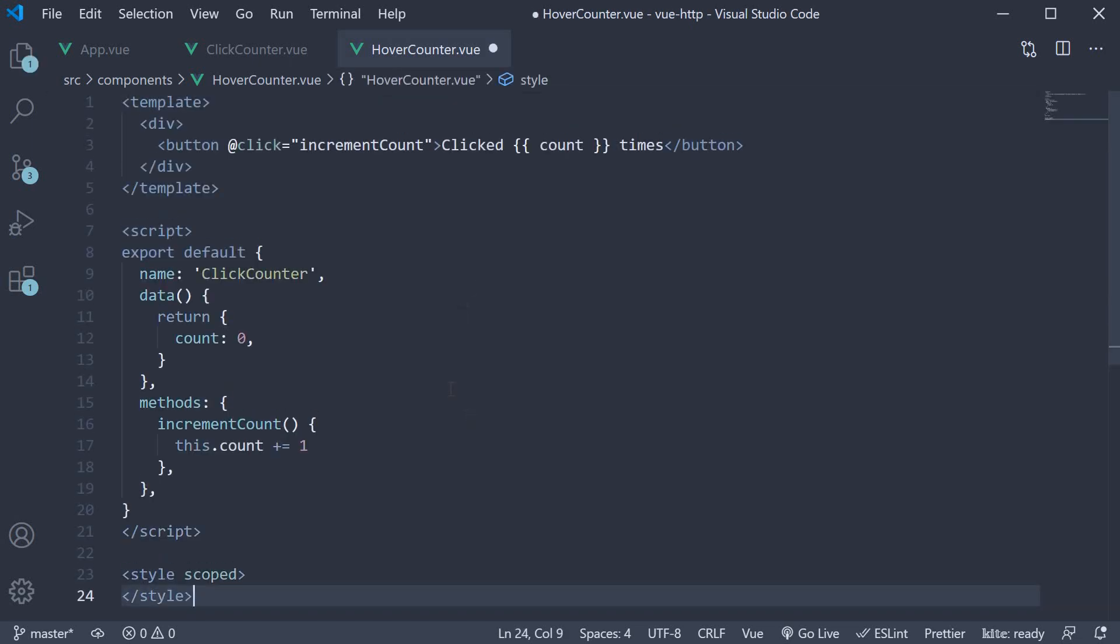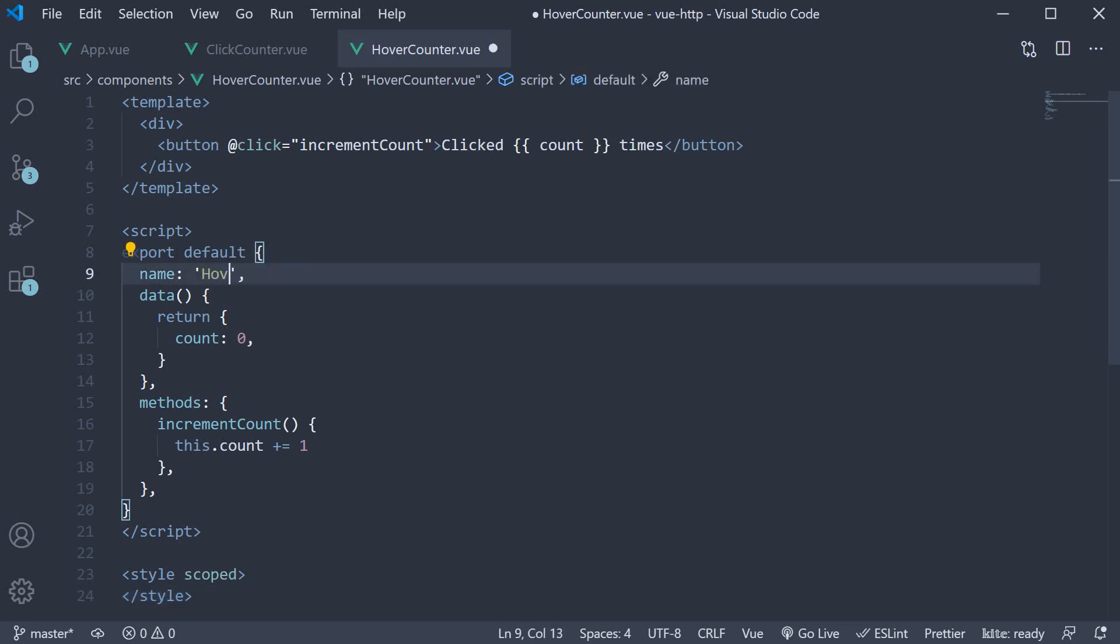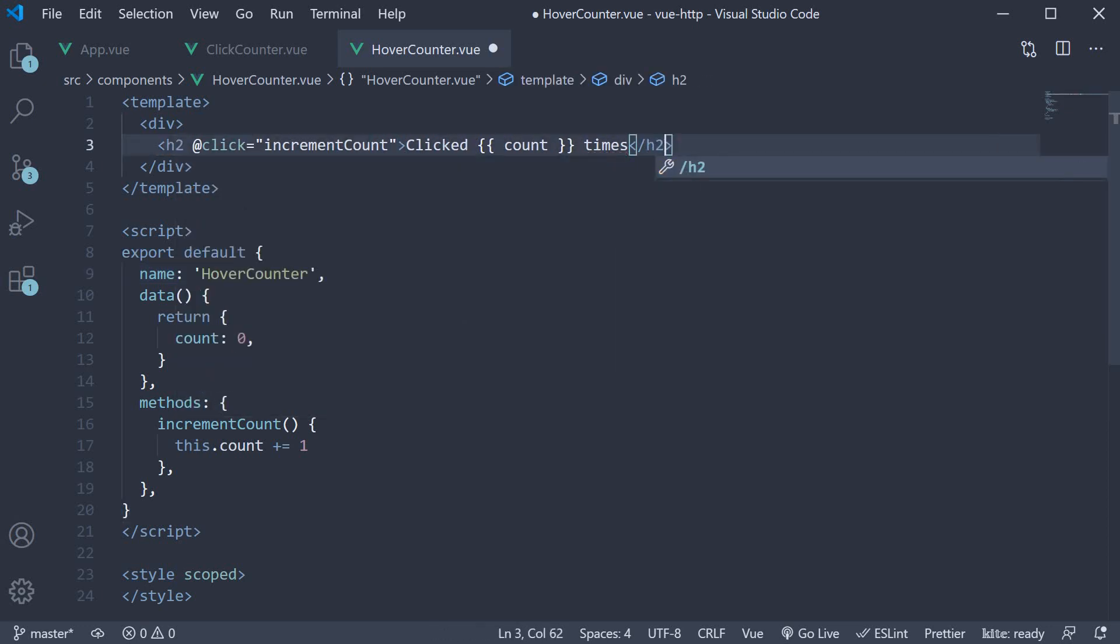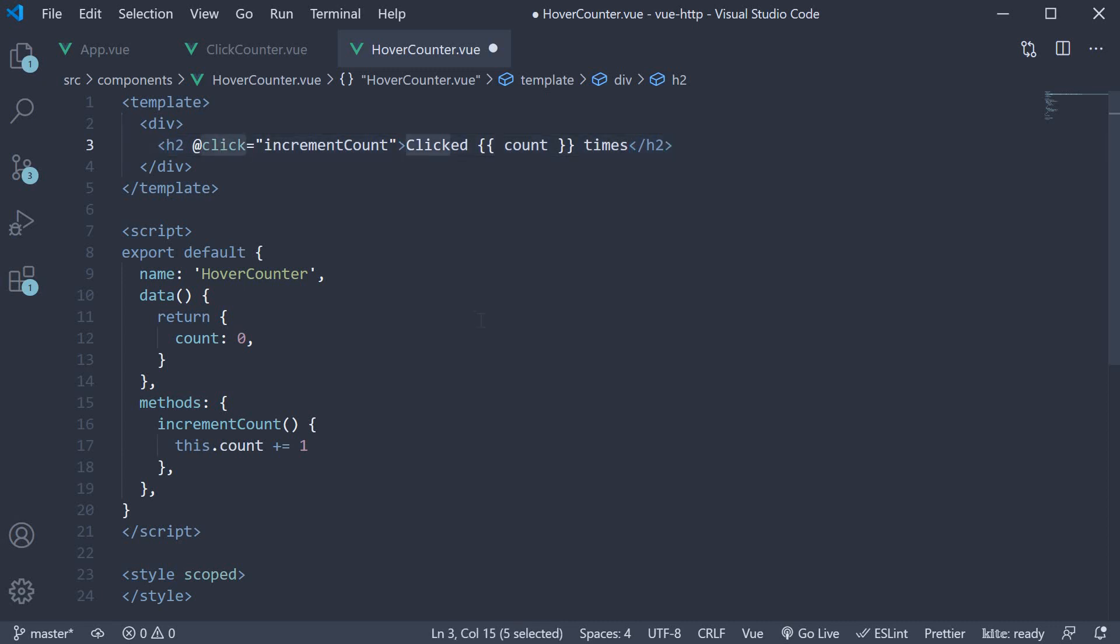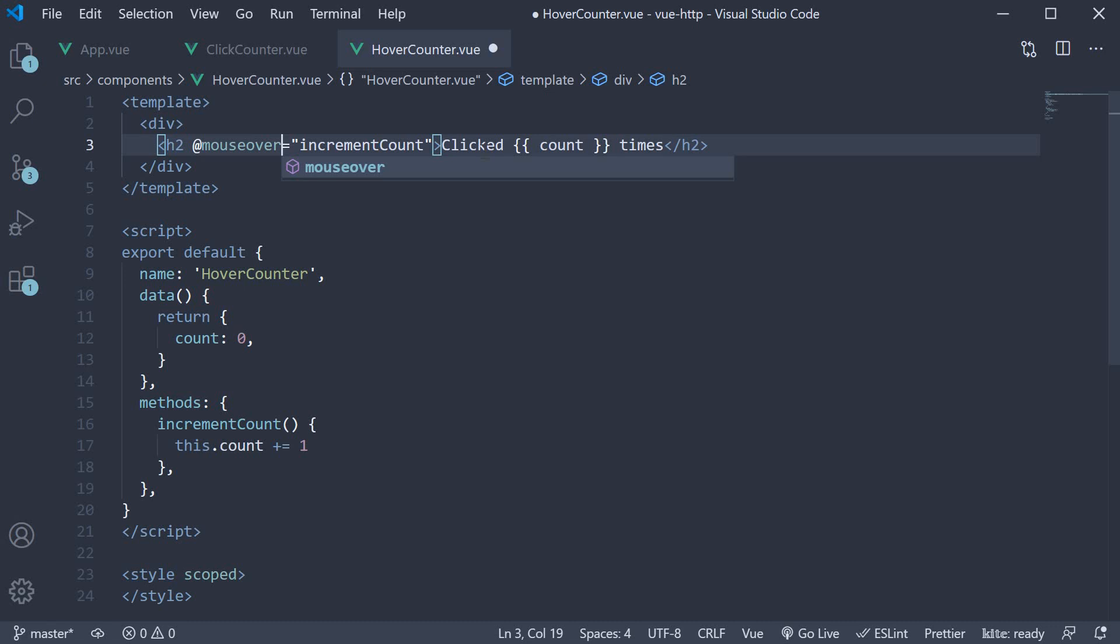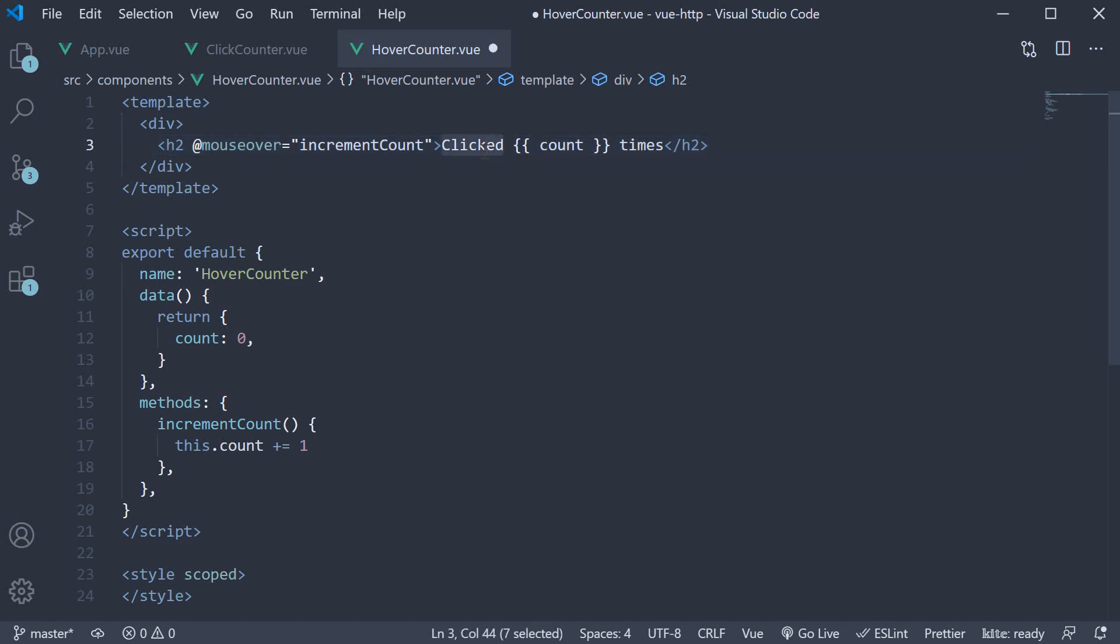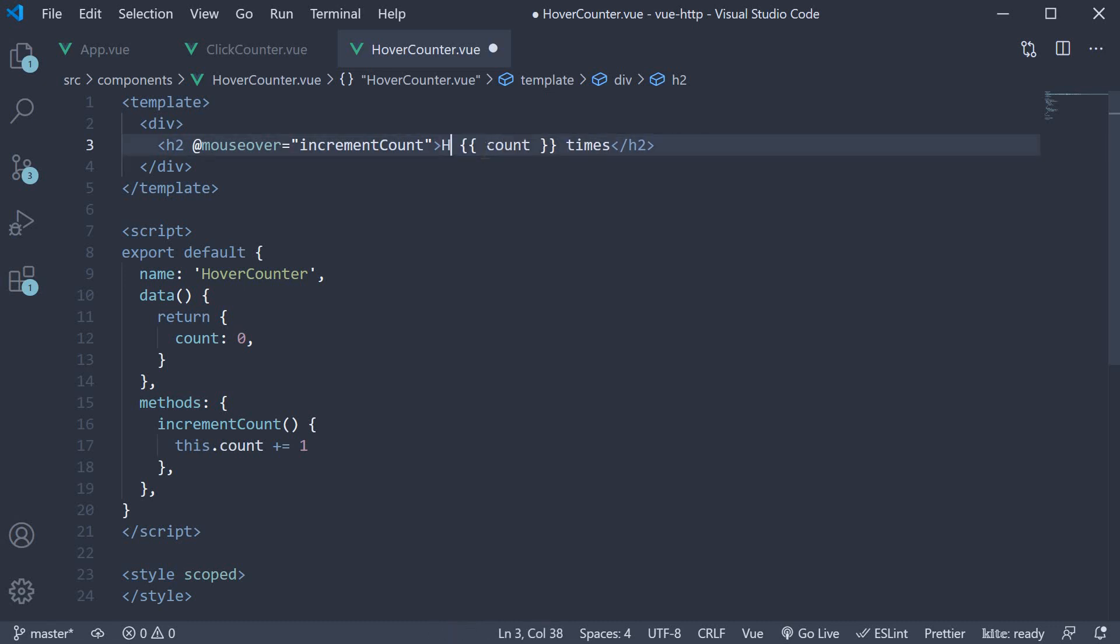First, we change the name to hover counter. Next, we change the button to a heading tag, and the click event to a mouse over event. The text is hovered instead of clicked.